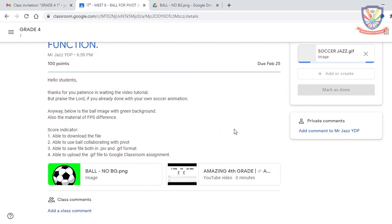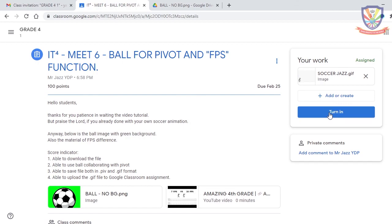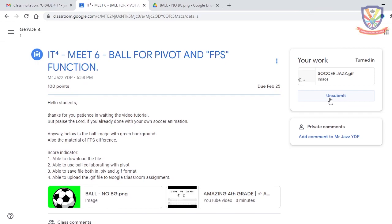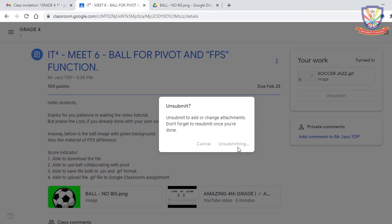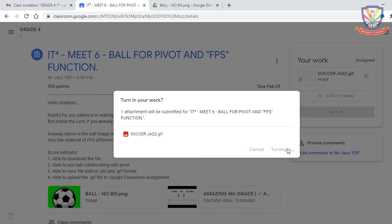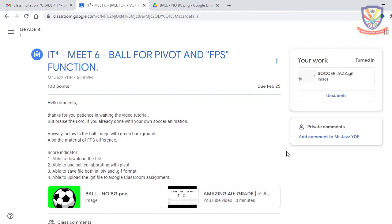After uploading, click Turn In and your work will be submitted. If you make a mistake, you can unsubmit, delete the wrong file, and add the correct one before turning in again. For iOS users, export as a video so the teacher can verify the animation. For Windows Pivot Animator users, please upload the GIF file. Thank you for watching — good luck and God bless you.